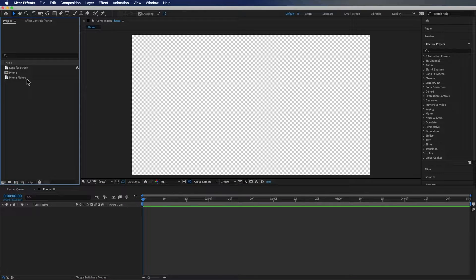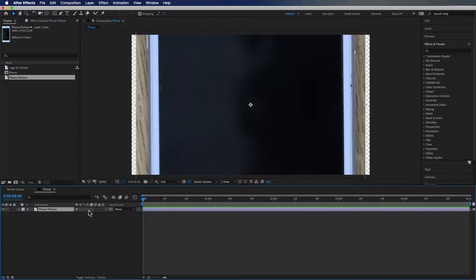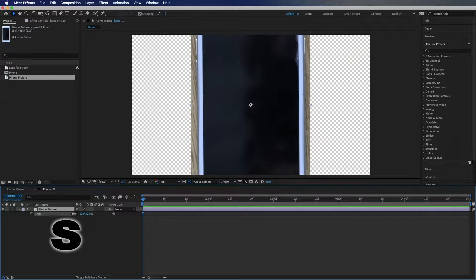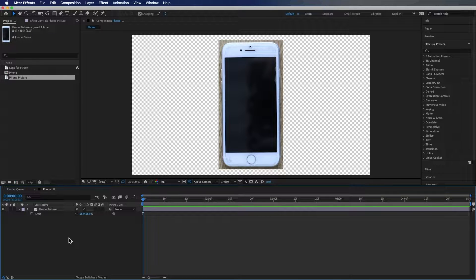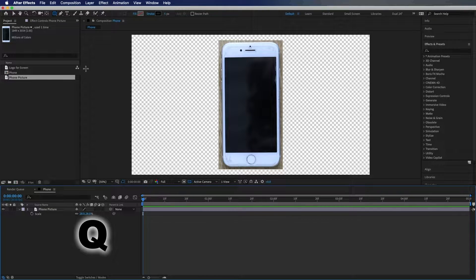I have two files here and one is actually just a picture of a phone. I'm going to hit S to scale this down. You could create a two-dimensional phone in Illustrator or Photoshop and import it into After Effects, however today I'm going to be covering just how to do this in After Effects. So we're going to start by creating a shape layer for this base layer. I'm going to hit Q on my keyboard and cycle through my shapes until I get the rounded rectangle.